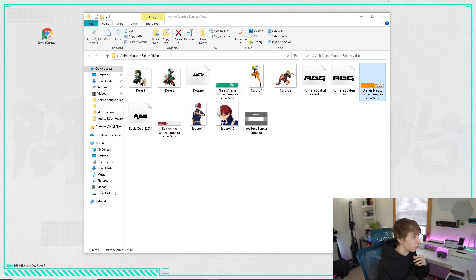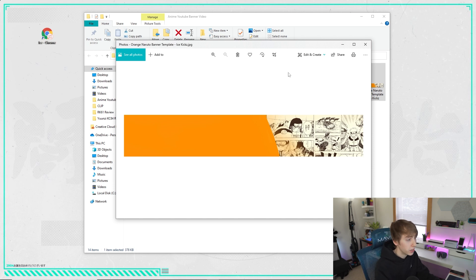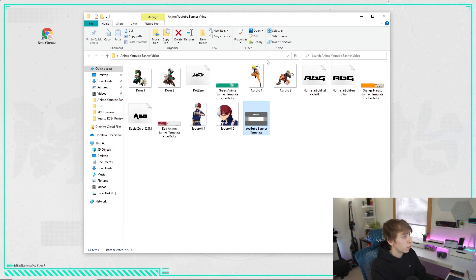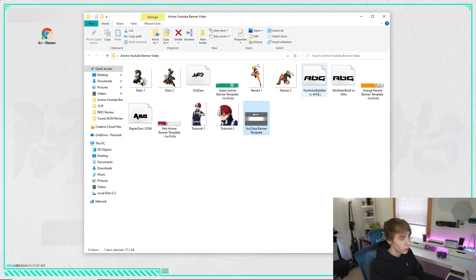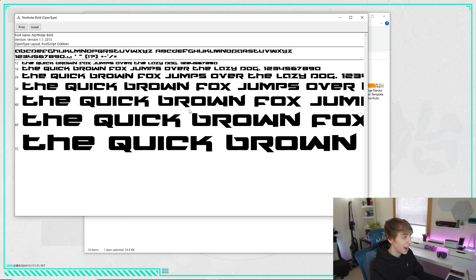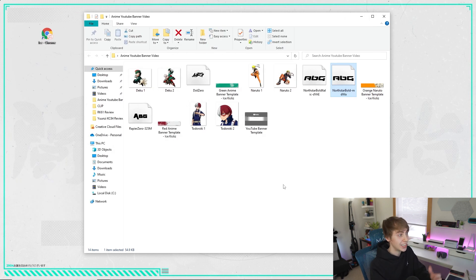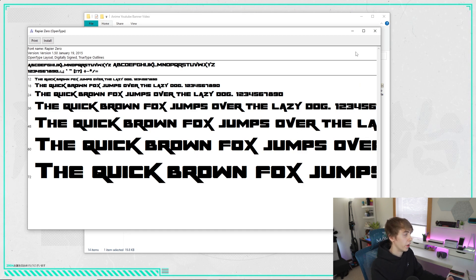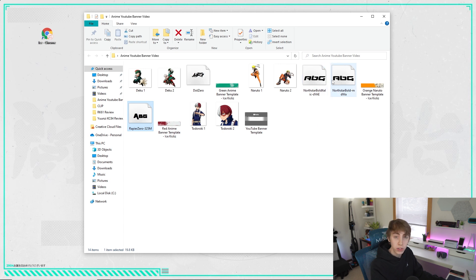We have three templates: a green one for Deku from MHA — one of my favorites — an orange one for Naruto, and a red one. I made a simple Naruto one and I'll show you how to cover up that middle part. For fonts, a lot of people don't know how to italicize in Pixlr, so I included both an italicized and a non-italicized version of the main font. I also included 'Dot Zero' and another font that look really good for anime-type graphics.